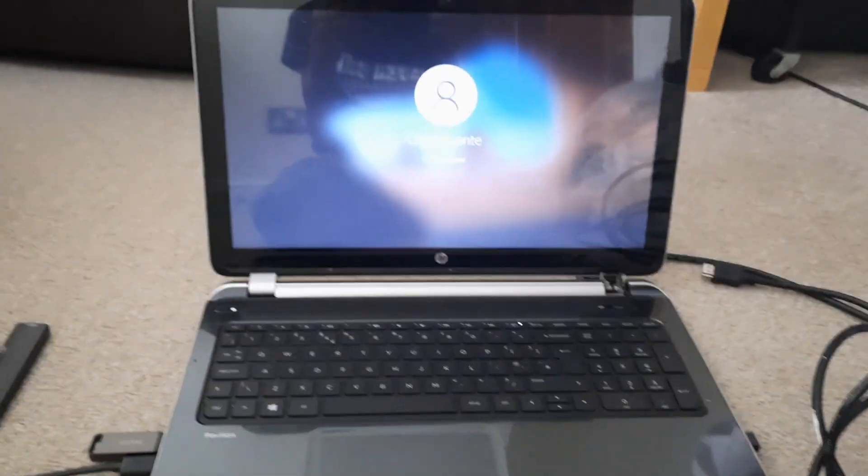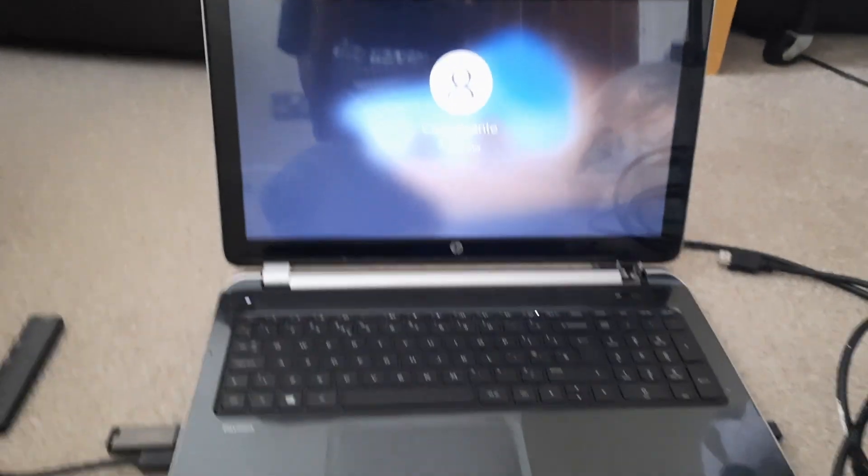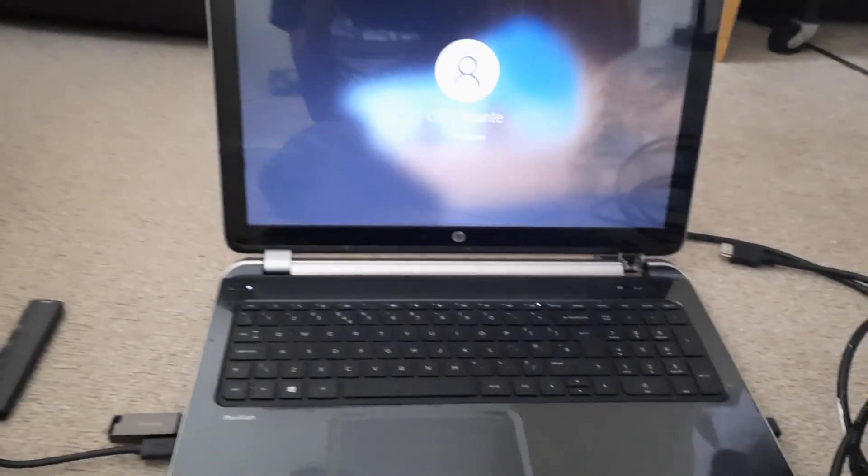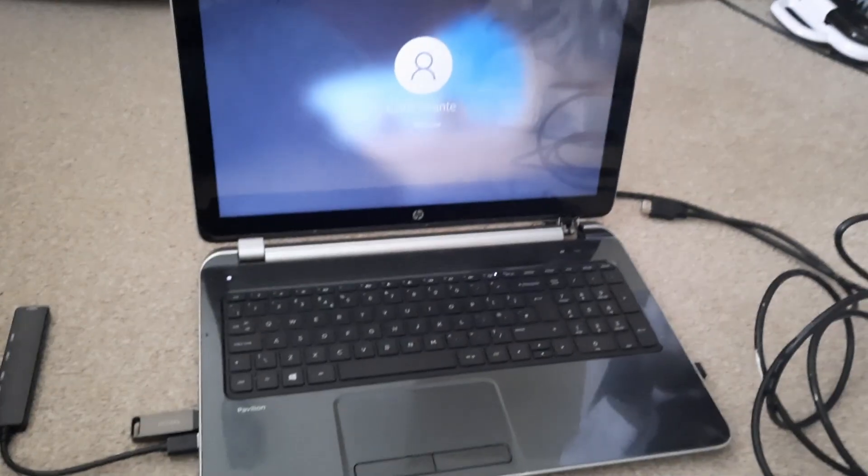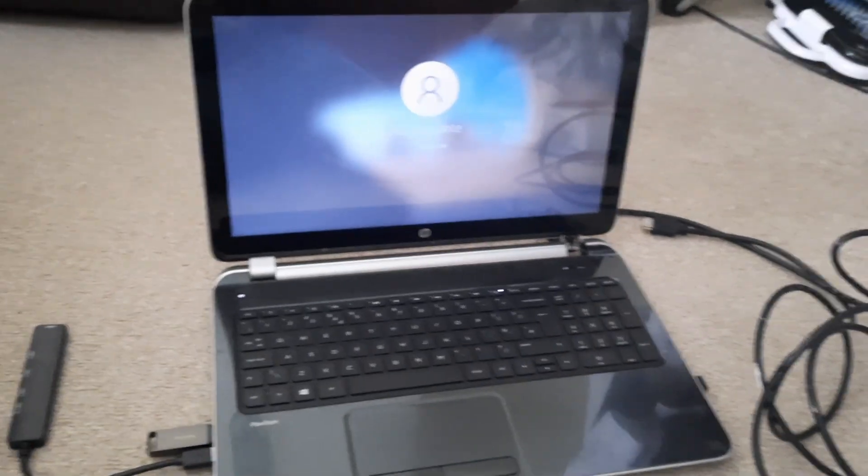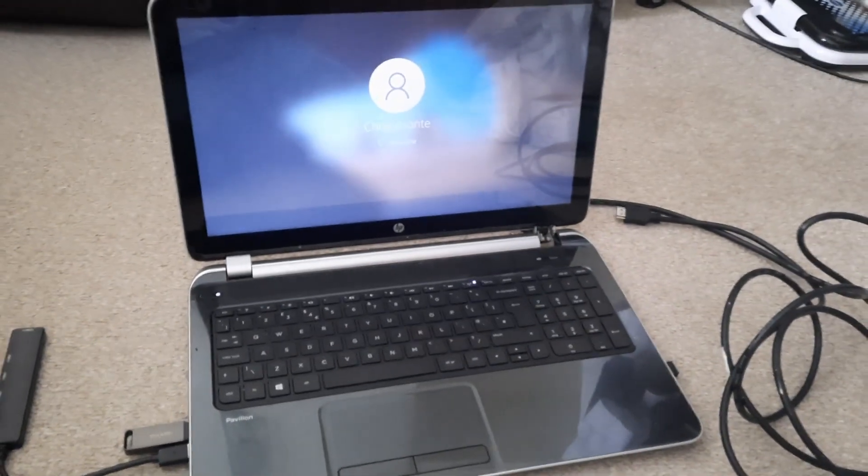Hi guys and welcome back to my channel. Today I'm going to do the same thing I did with this computer and the extra screen I had. This time I'm going to do it with this TV.